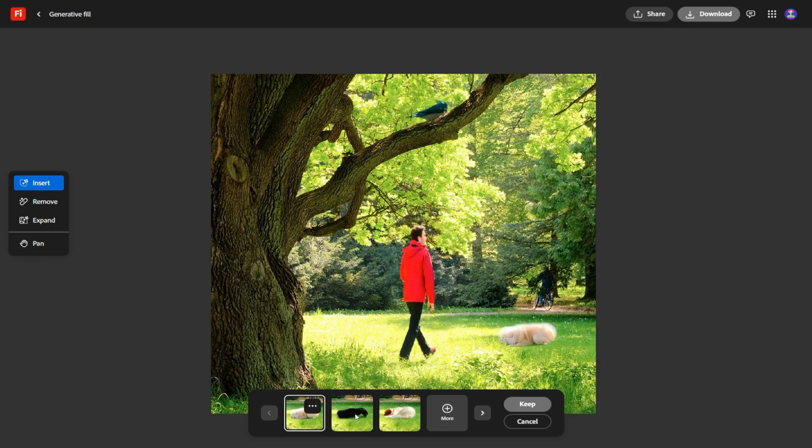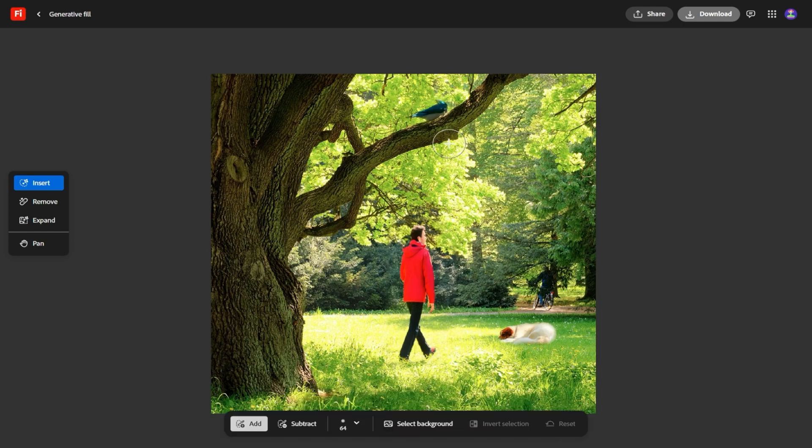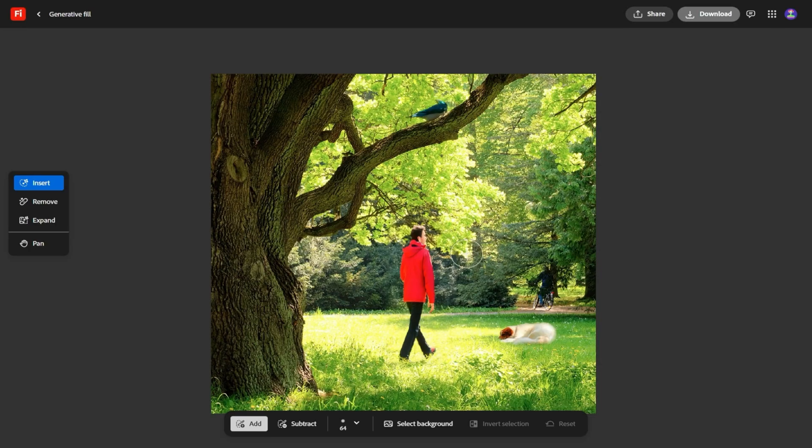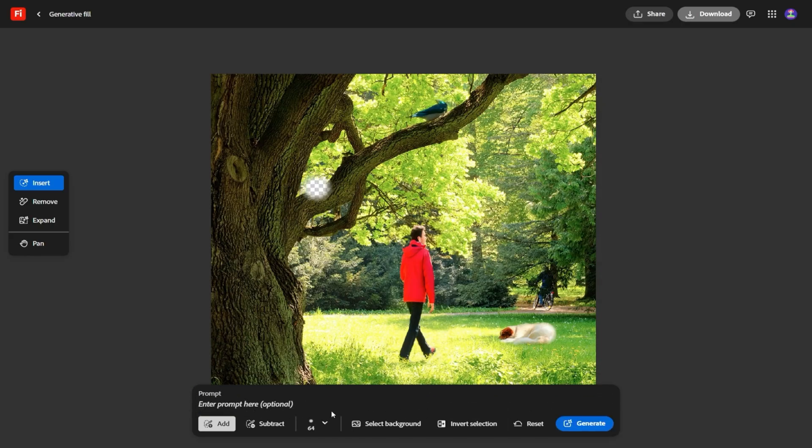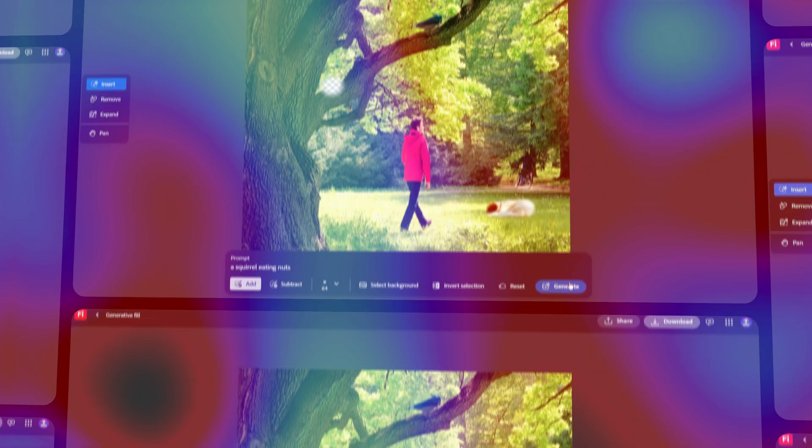Firefly has gone from being a fun experiment to a tool that could reshape the way creators actually work. Part one showed us the leap in video and sound. Part two is about collaboration, mobility, and integration. Put it all together, and you can see why this update isn't just another feature drop. It's Adobe's vision for the future of creative work, and it's happening right now.